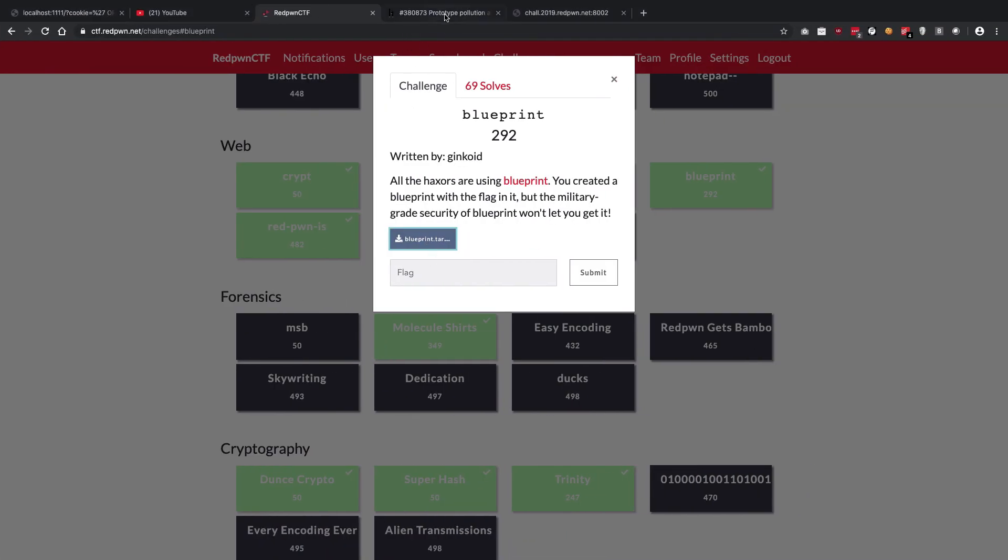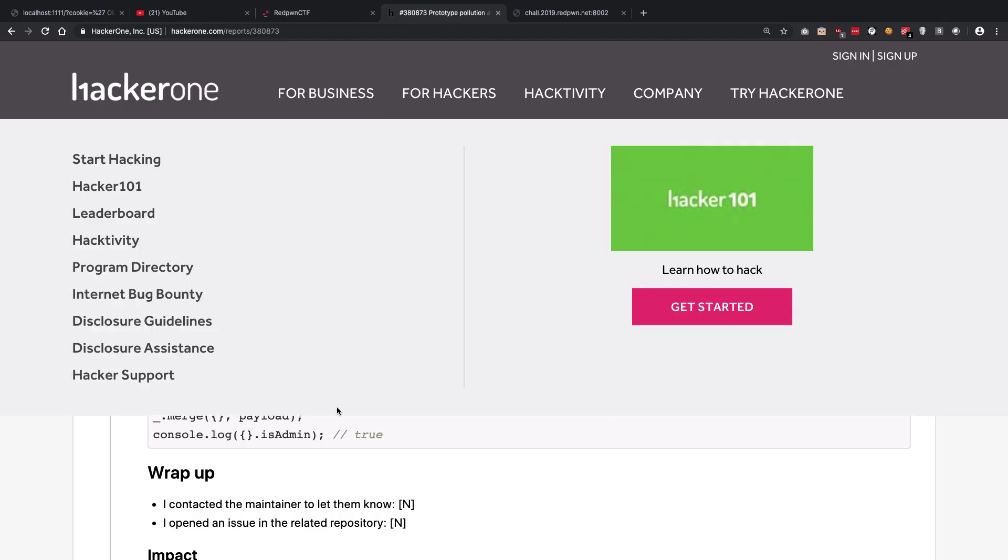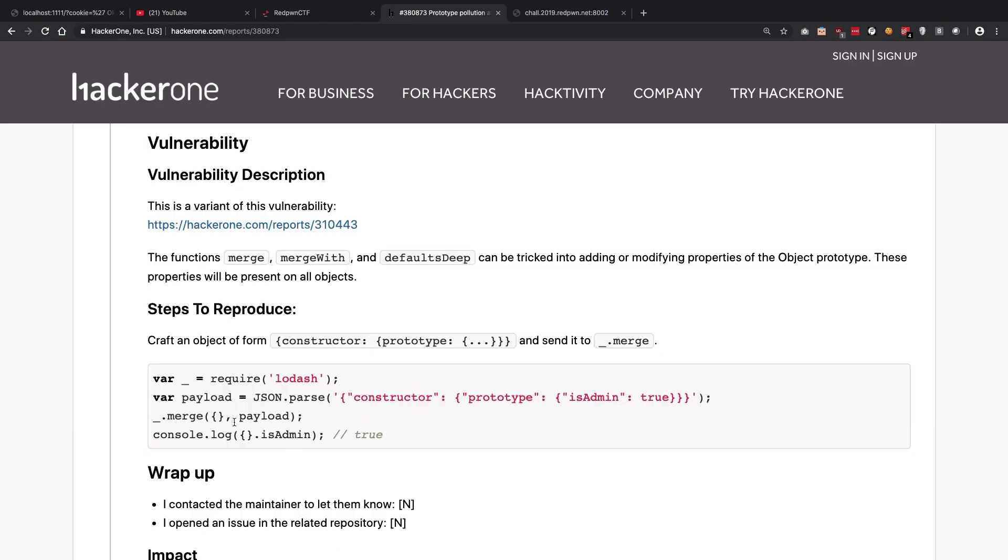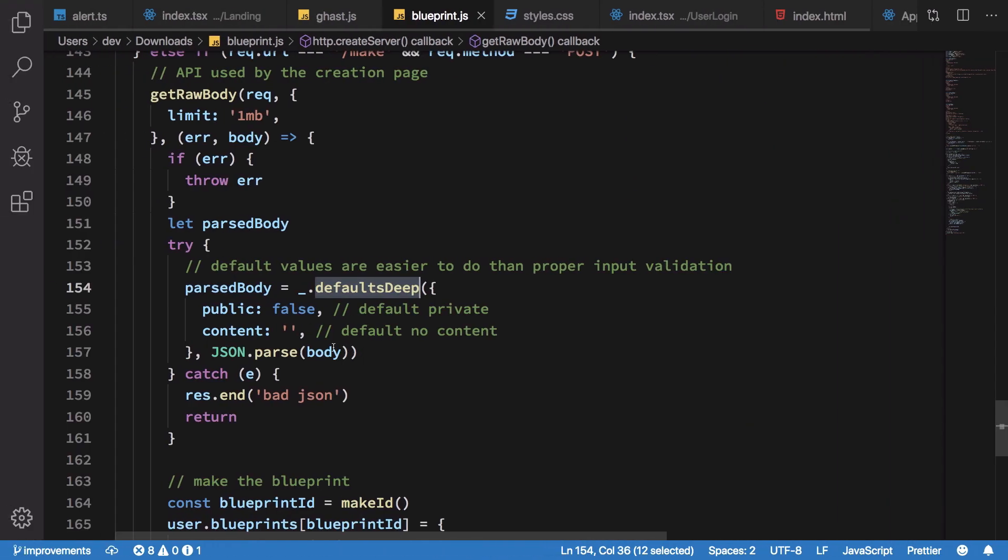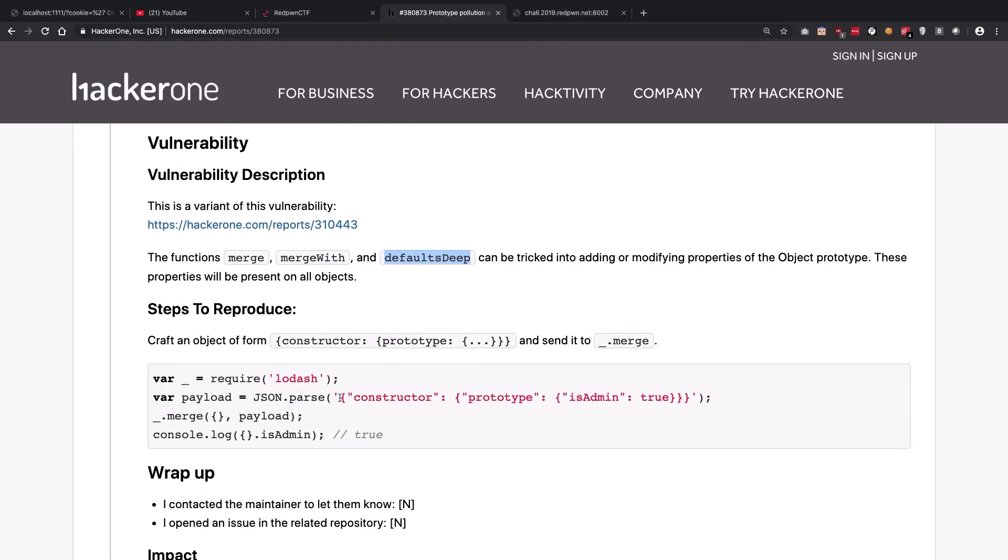The way to actually solve this problem in Lodash, what happens is that if you use this particular default deep or merge, what happens is that whatever you write here could technically pollute the prototypal chain if you're using a syntax something like this.